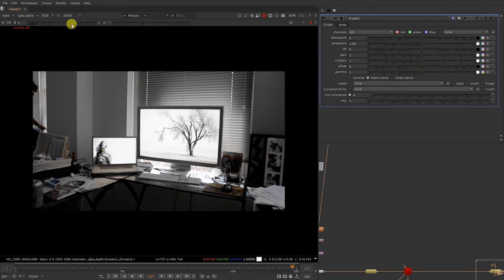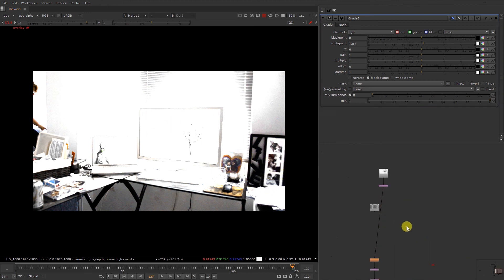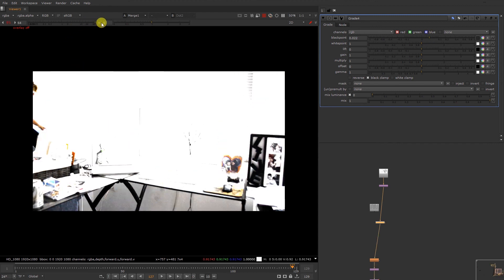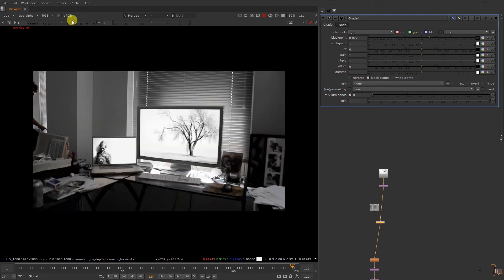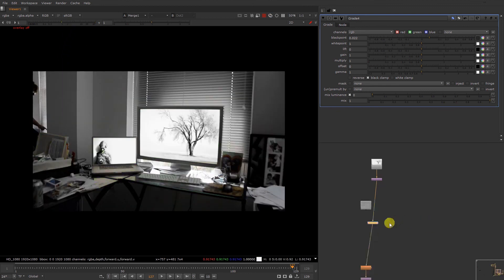Now it's about black values. You can see over here we don't have as much black values as compared to our actual plate over here. So what we're gonna do, we're gonna take a grade node and increase our black value. Yeah, perfect. We have added a black value. So now you can see it looks more good — composited as well.